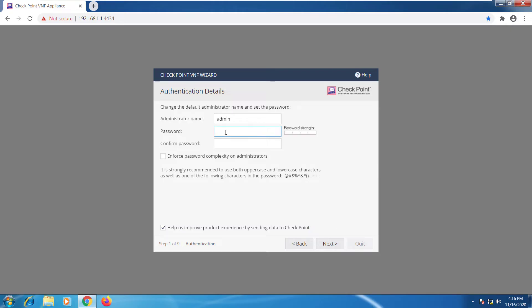So let me type in my new password. It indicates that this is a strong password. Well medium but good enough.